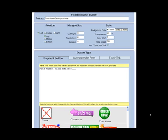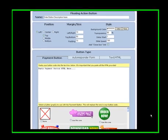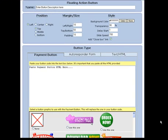Inside the members area at floatingactionbutton, where you actually create your floating scripts. As you can see, there's quite a few options in here, and I'm not going to spend a lot of time on them, as there's some pretty extensive video tutorials inside the members area to help you get started.